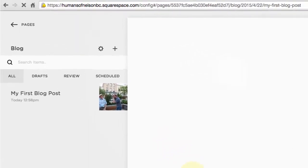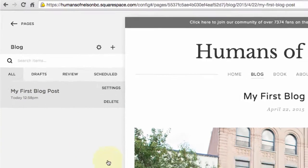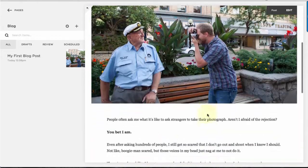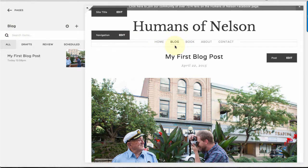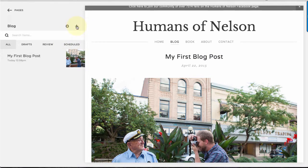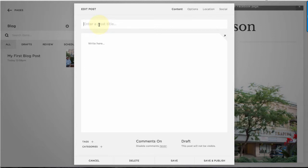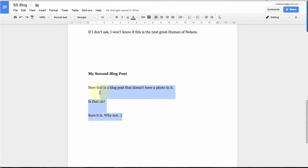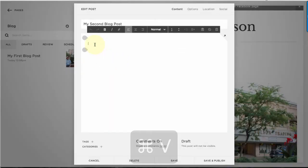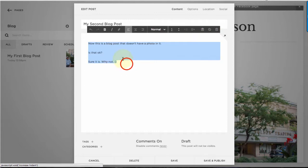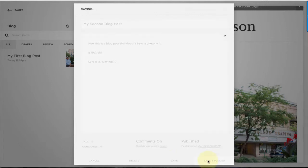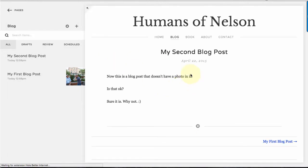After saving and publishing, you can see it was published today at 12:58 — there's the nice big image and the text for my first blog post. Now let's add another one. Every time you add a new blog post, you do it under the blog page. I'll add another one called 'My Second Blog Post.' This one is just going to have some text and no image, to show you can be creative with these. I'll remove the formatting and publish it.